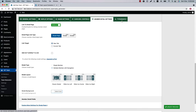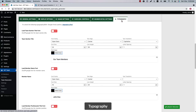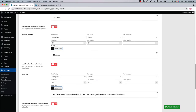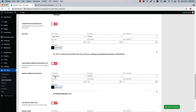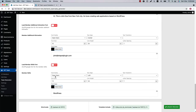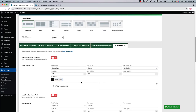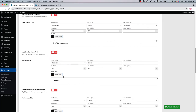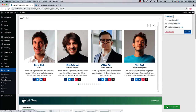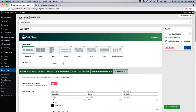Next is Typography Settings. Here you can change the font color for the team section title, member name, member position, member short bio, member additional information, and member skills. If I change the member name font color to blue and update the preview, you can see the member name font color has been changed.